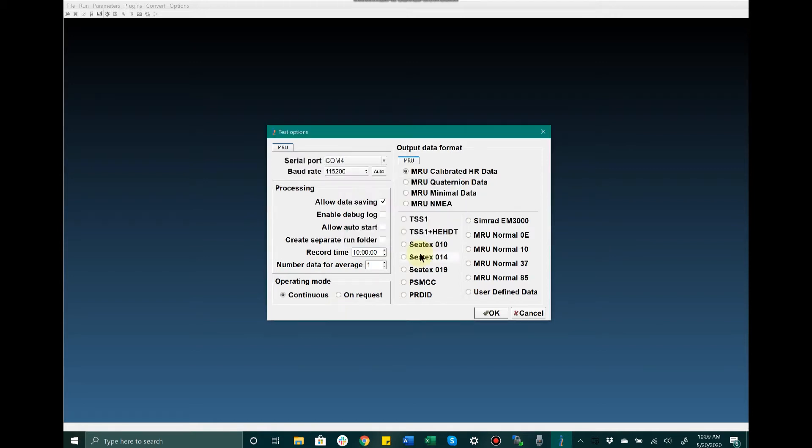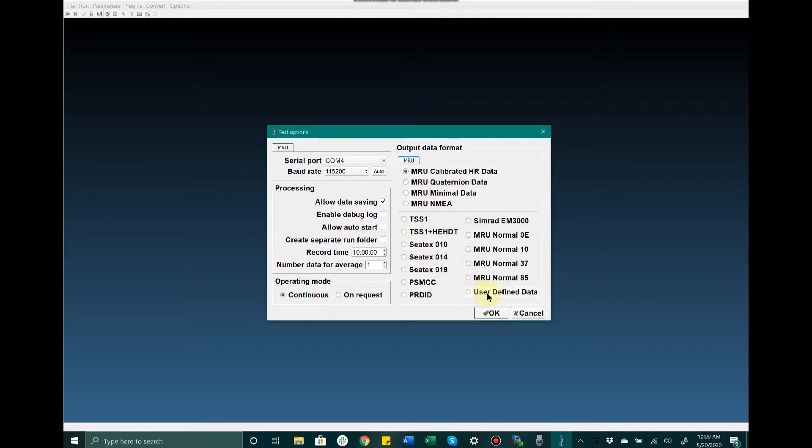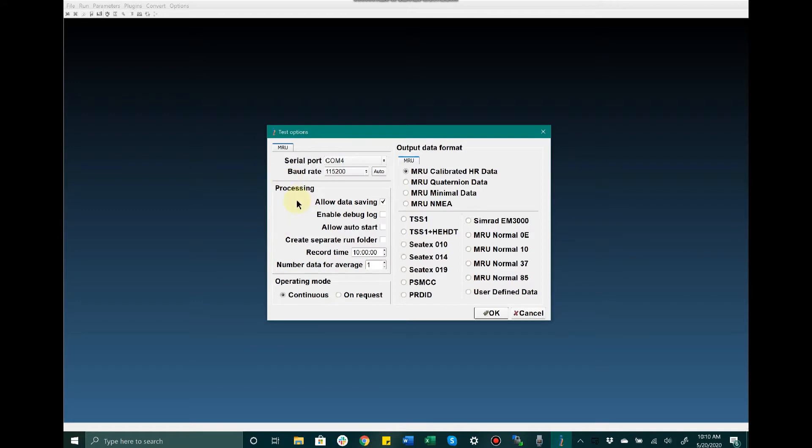Also in the Test Options menu, we have the ability to configure different output data formats. These are preset data formats. The user also has the ability to choose their own user-defined data format where they can pick and choose their own customized configuration of data. I'm going to leave it on MRU calibrated HR data for now. Additionally, we can configure testing settings such as allowed data saving, enabled debug log, and allow auto start, which is convenient for users who want the unit to begin immediately outputting data upon powering on.